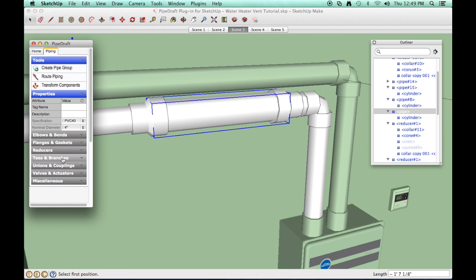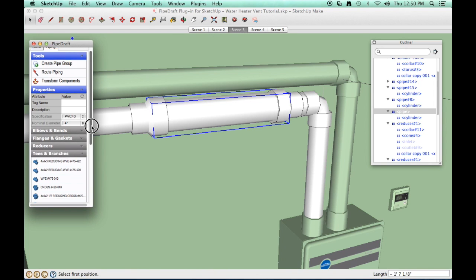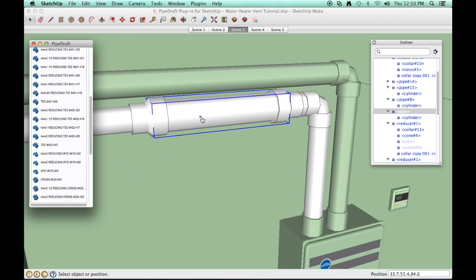Click the Tees and Branches component drawer and select a 4 by half inch Clamp-On OLED. Click a position along the 4 inch line to locate the component.